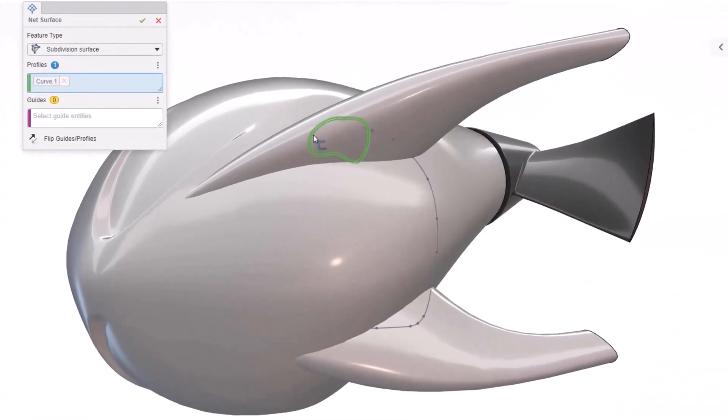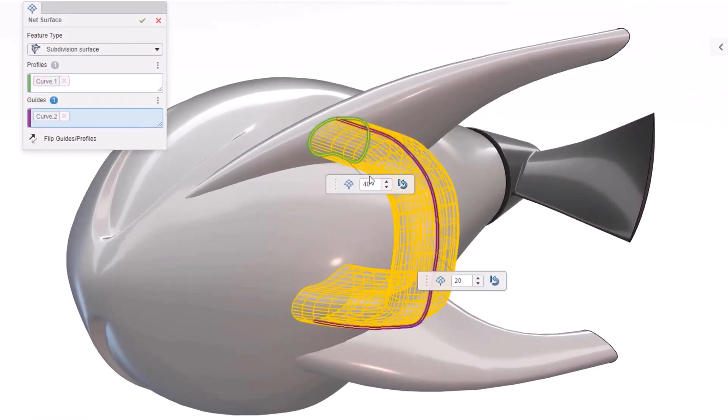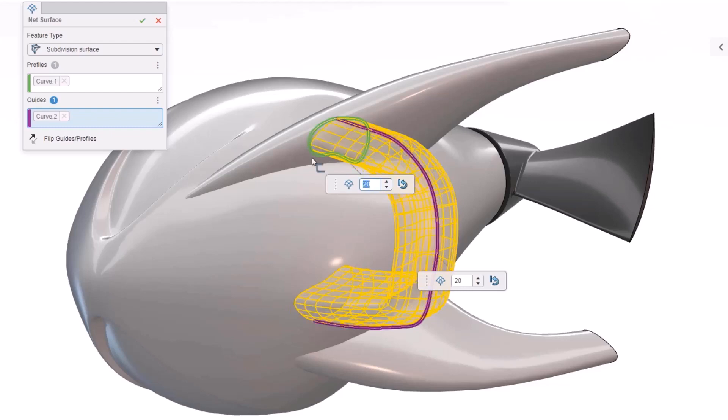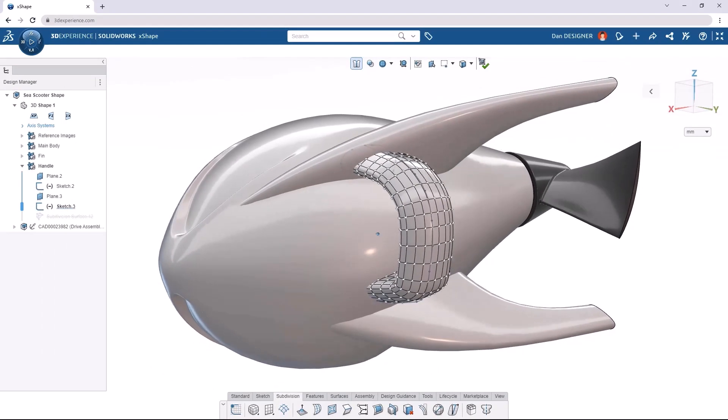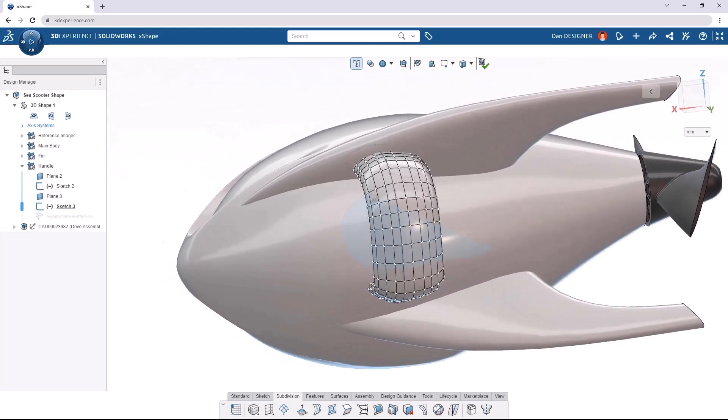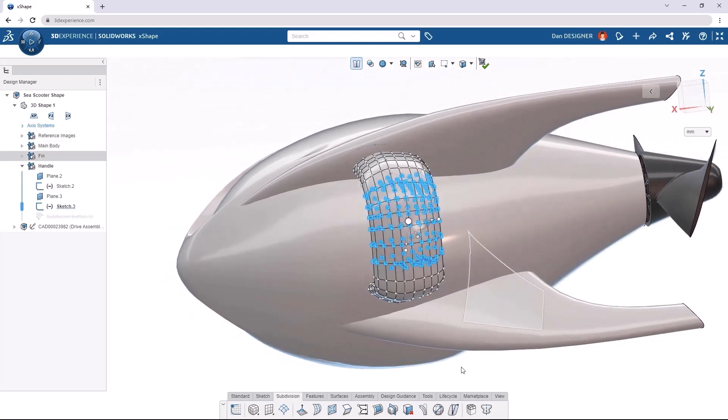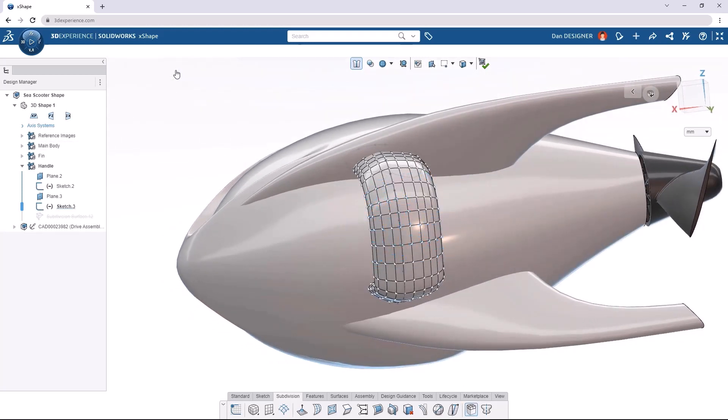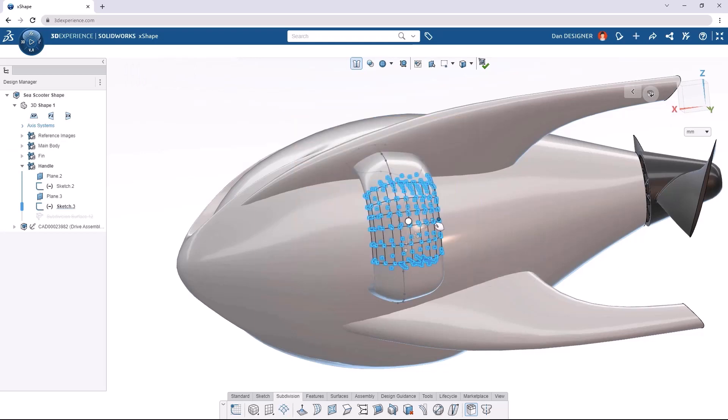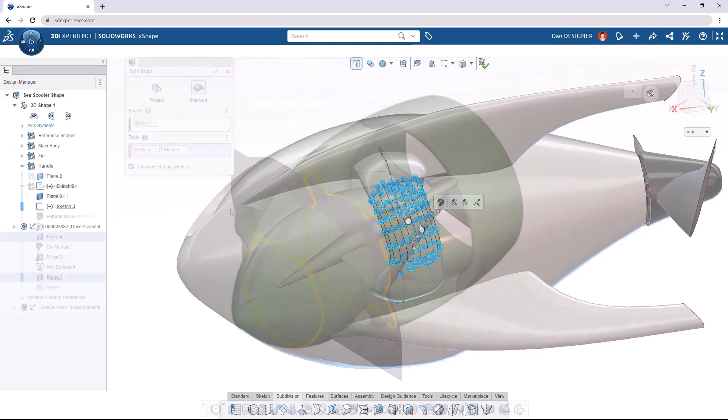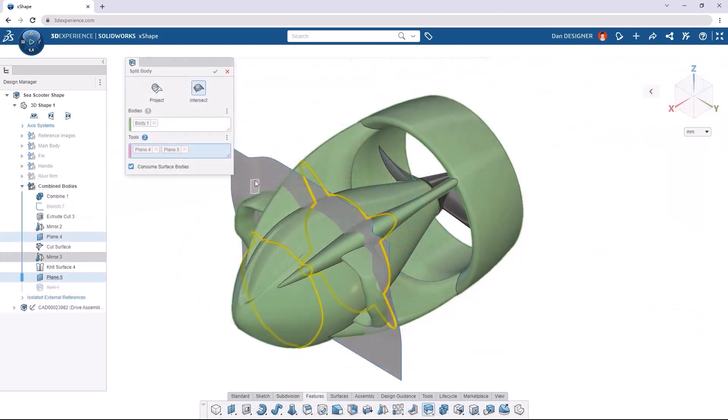The net surface command allows you to create sub-D surfaces based on pre-existing sketches or curves, which lets them be very precise, and then you can push and pull these sub-D surfaces as needed using the flexibility of sub-D modeling. So it's like you're marrying precision with flexibility.